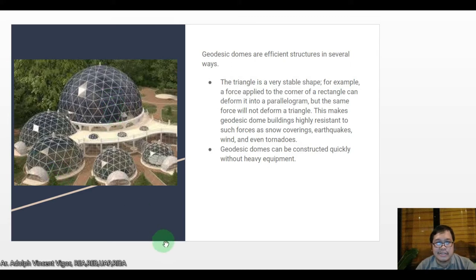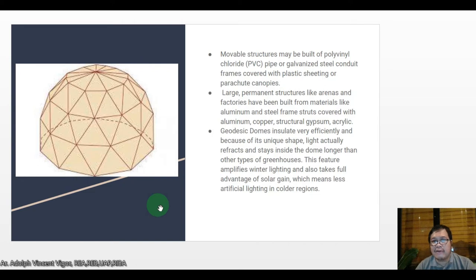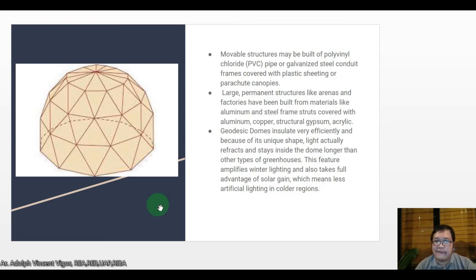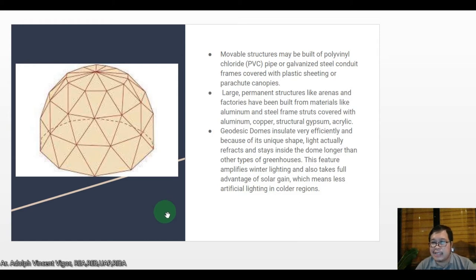Movable geodesic structures may be built of PVC pipe or galvanized steel conduit frames covered with plastic sheeting or parachute canopies. Large permanent structures like arenas and factories have been built with aluminum and steel frame struts covered with aluminum, copper, structural gypsum, or acrylic. Geodesic domes insulate very efficiently, and because of their unique shape, light refracts and stays inside the dome longer, amplifying winter lighting and taking full advantage of solar gain — meaning less artificial lighting in colder regions.